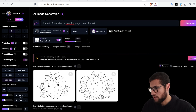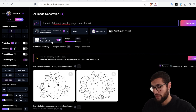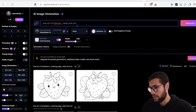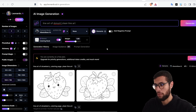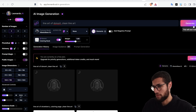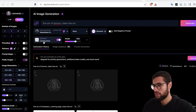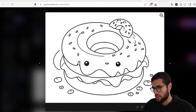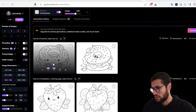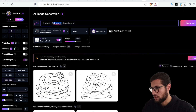Now let's change it to donut, for example. Look — with this element you can even skip writing 'coloring page' because this model and element are trained specifically for coloring books. Watch — when I erase 'coloring page' and just click generate, it's still going to give me a coloring page. However, for the donut the result is not that good — we must add more detail in the prompt. The strawberry result is better than the donut.